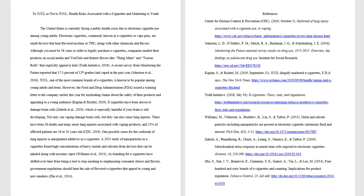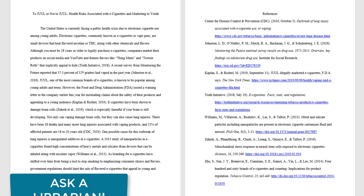Formatting citations and your paper can require some attention to detail. If you're not sure how to cite a source using APA style, ask a librarian.